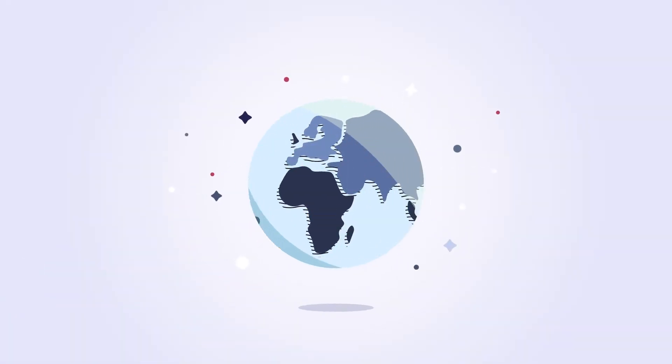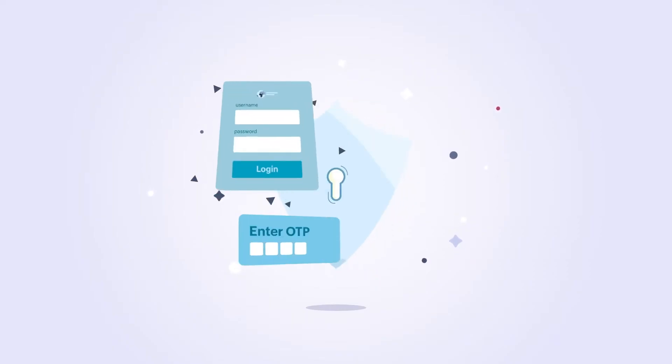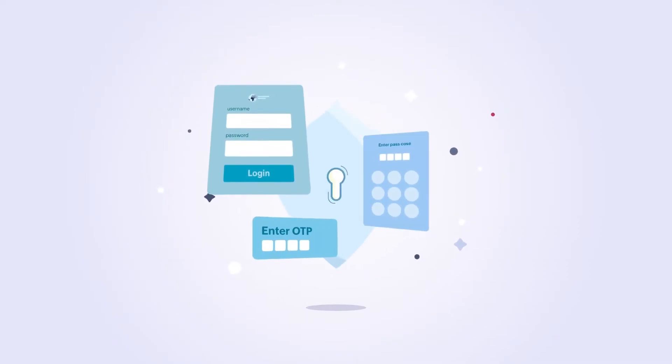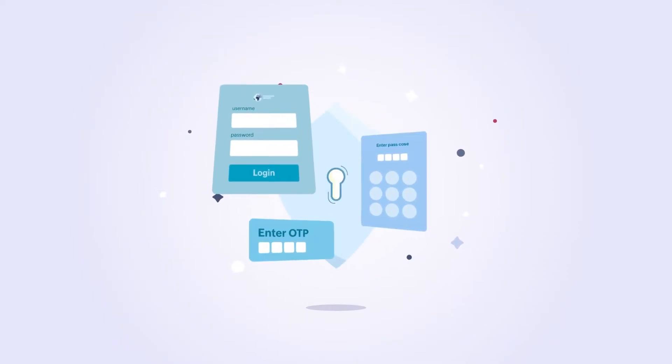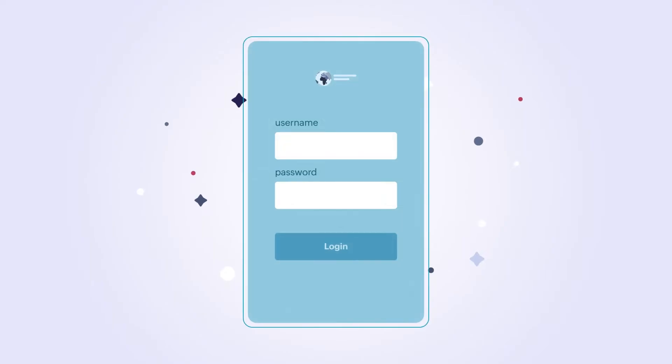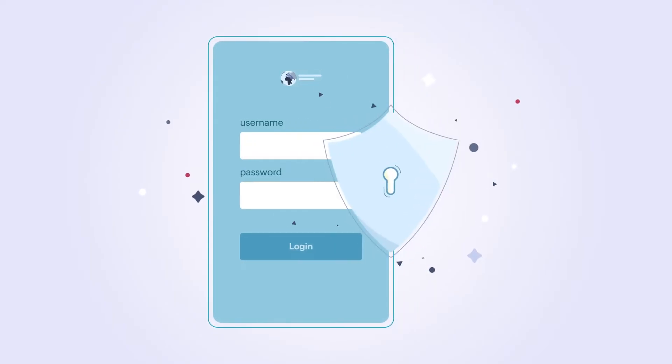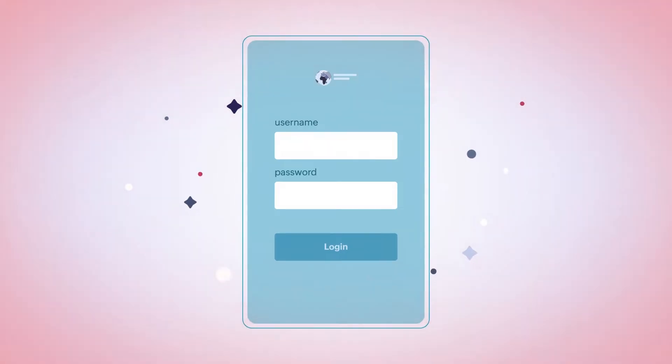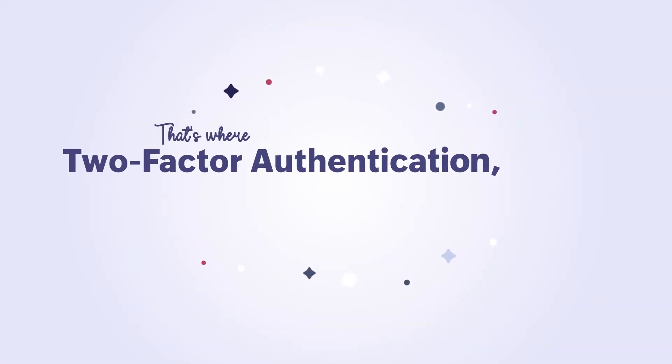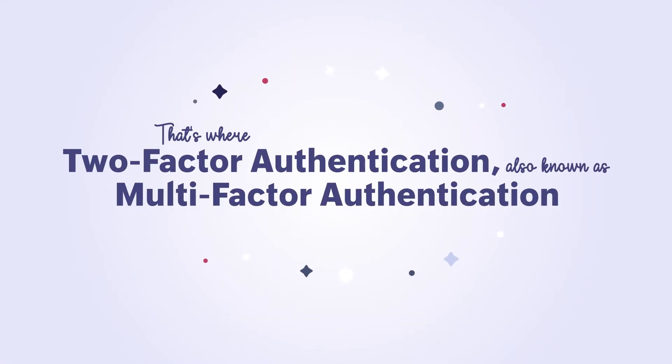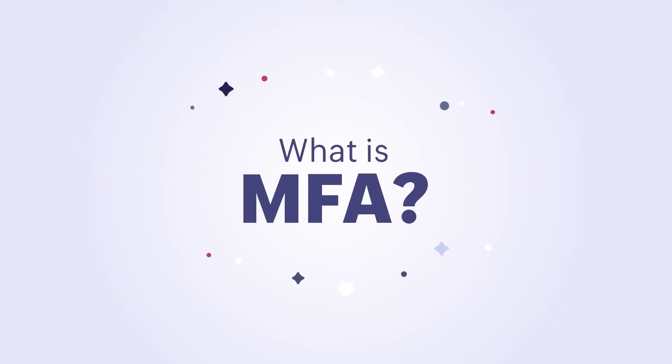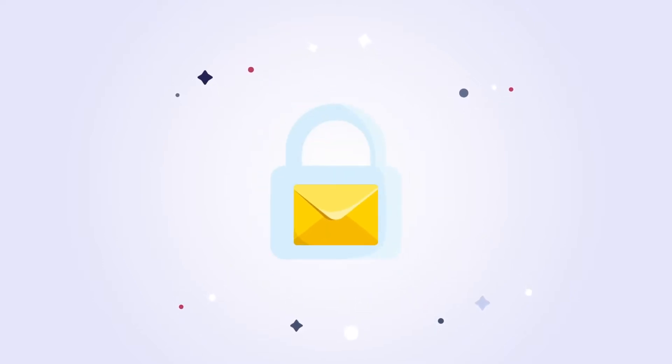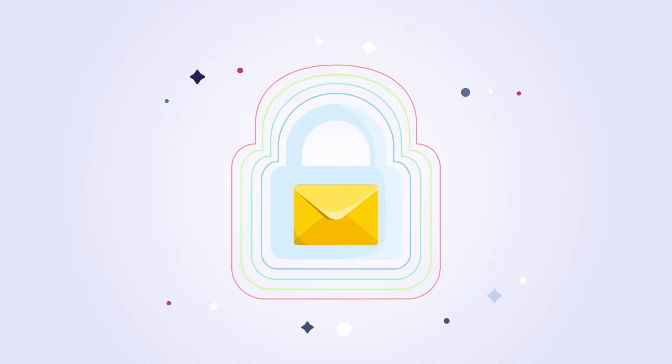In today's digital age, securing your online accounts is more important than ever. Though username and password provide a basic level of security, they can be vulnerable to breaches. That's where two-factor authentication, also known as multi-factor authentication, comes into play. So what exactly is MFA? MFA is like adding extra locks to your email, providing additional layers of protection.